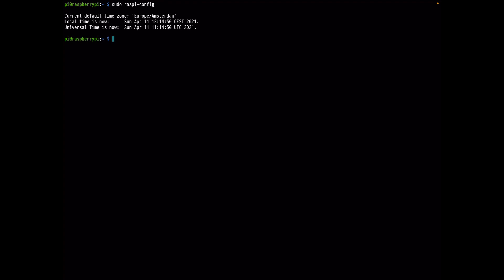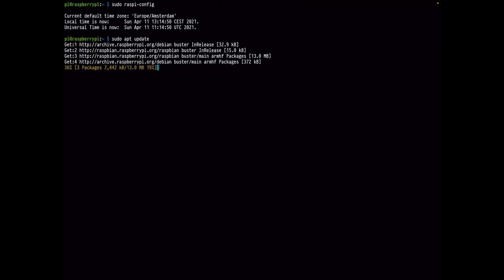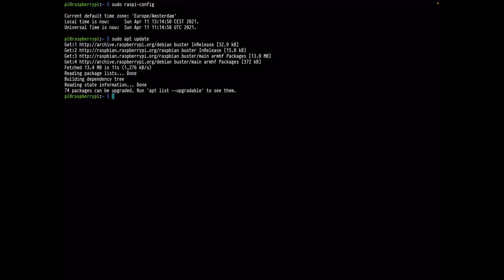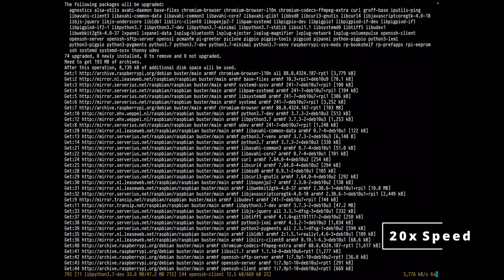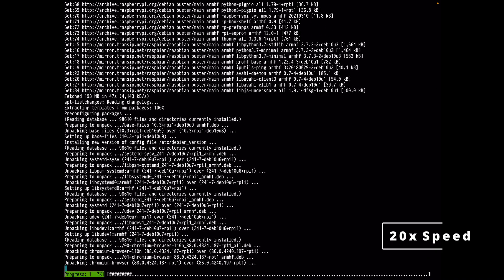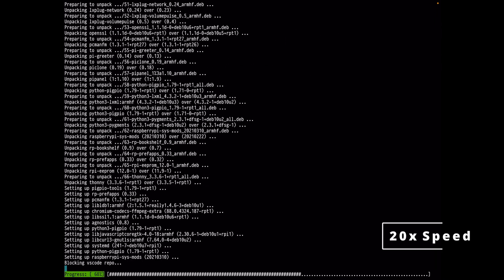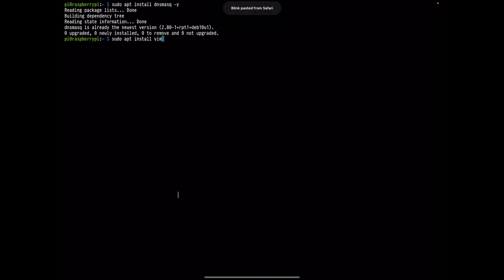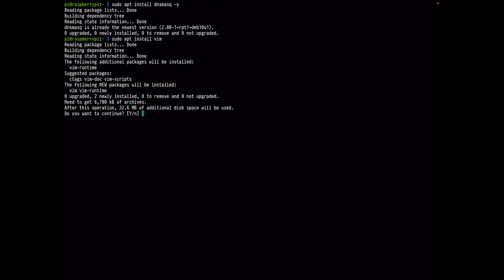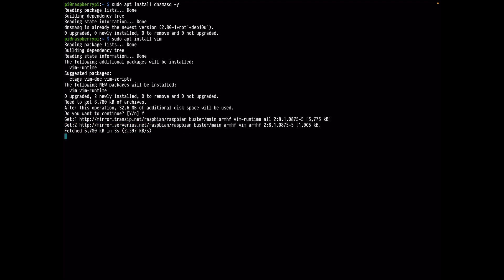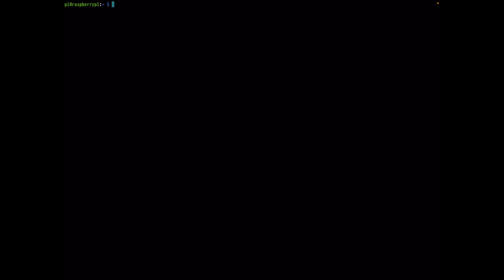Now let's update the Pi OS and install the necessary packages — all commands are on my GitHub page linked below. Run sudo apt-get update, then sudo apt-get upgrade — this will take a moment. After the upgrade is done, we'll install dnsmasq. I'll also install vim to edit files; if you're not comfortable with vim you can use nano, which comes pre-installed with Pi OS, but I prefer vim.